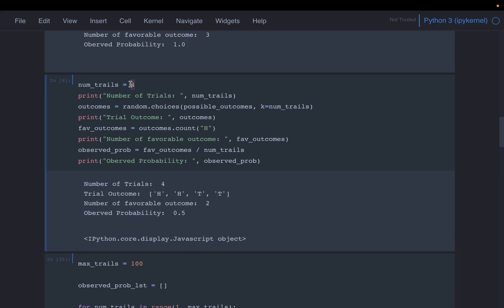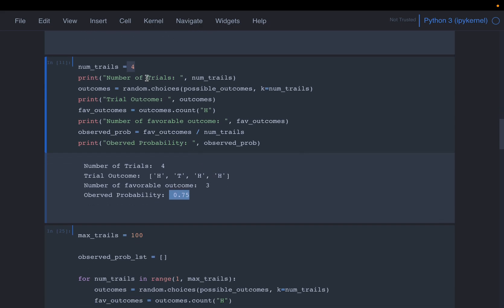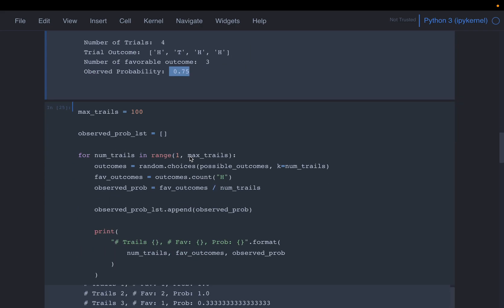With four flips: two heads and two tails gives 0.5, which looks better, but another run gave three heads giving 0.75. We know the exact answer is 0.5 (one in two), so even four flips is not enough.